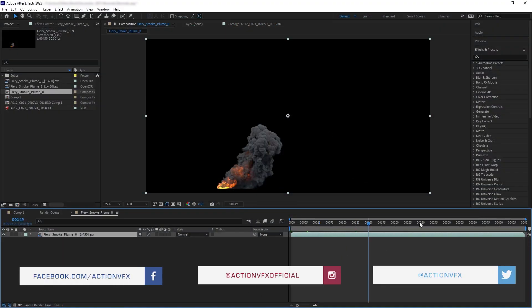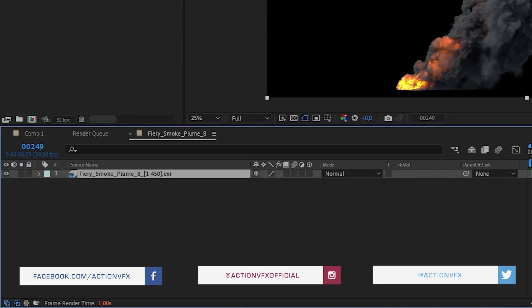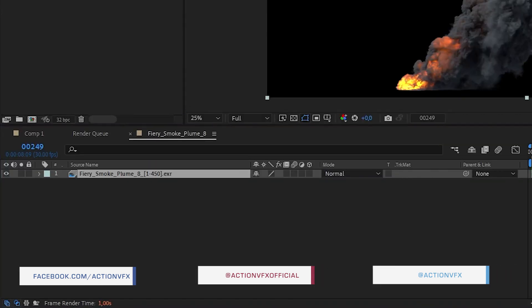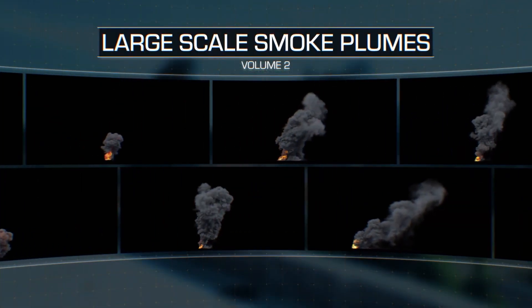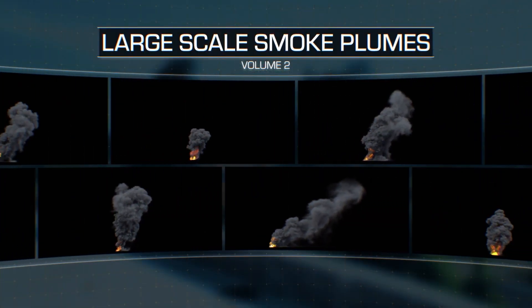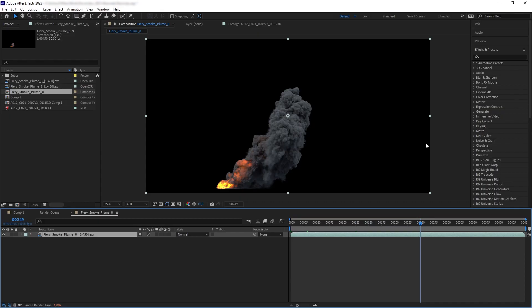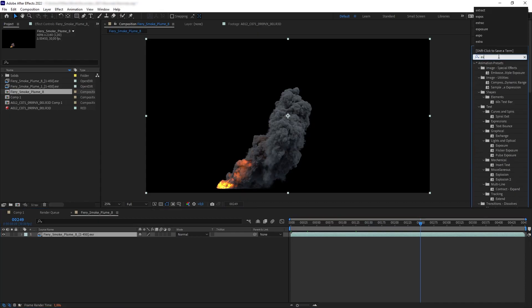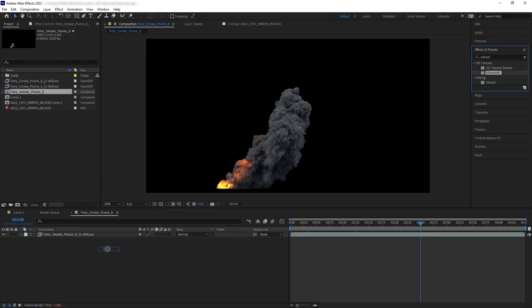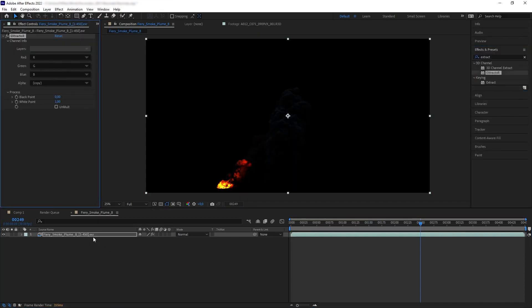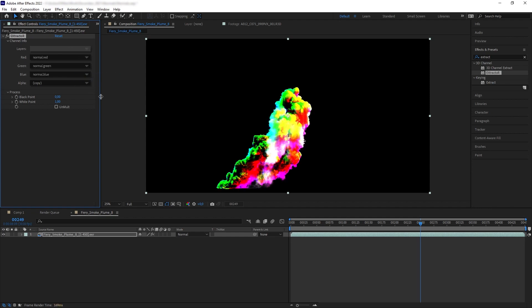So to bring out the normal pass from the asset file, you must first use the EXR file. I'm going to use this asset from the Large Scale Smoke Blooms Volume 2 collection and then let's apply Extractor effect so that way we can extract the embedded EXR passes inside the file, and then we are going to pick the normal pass.